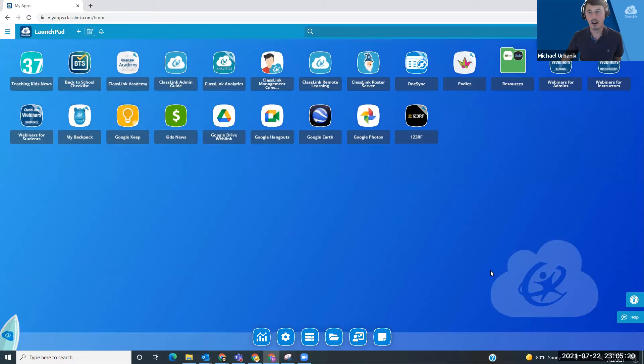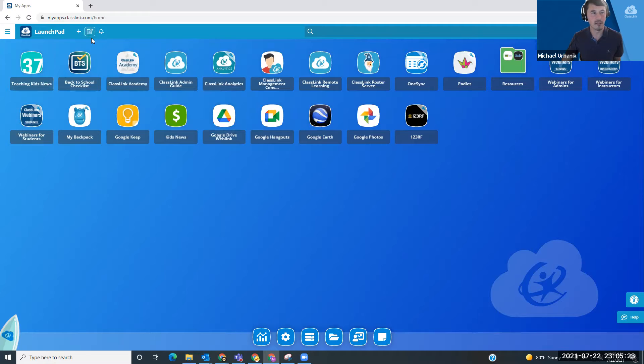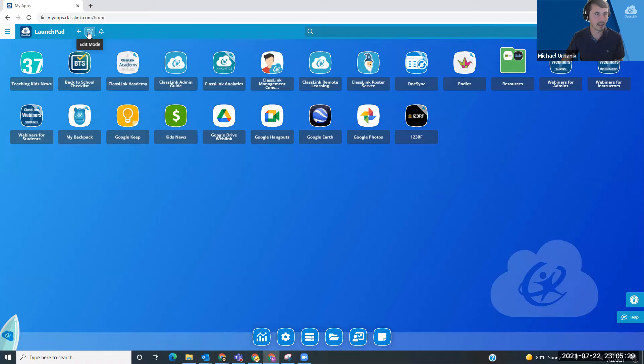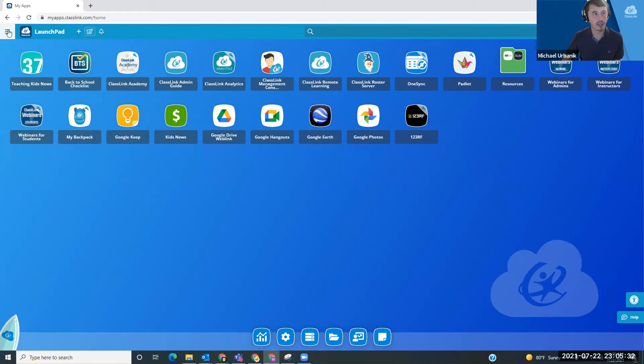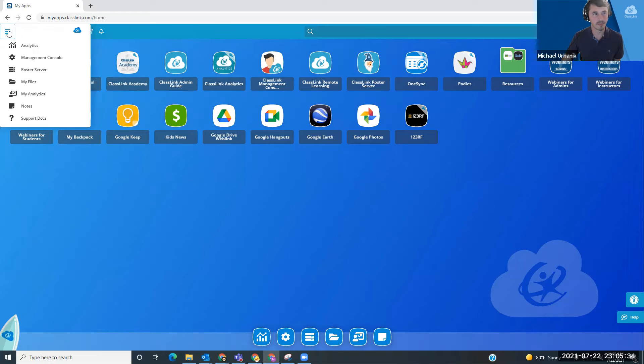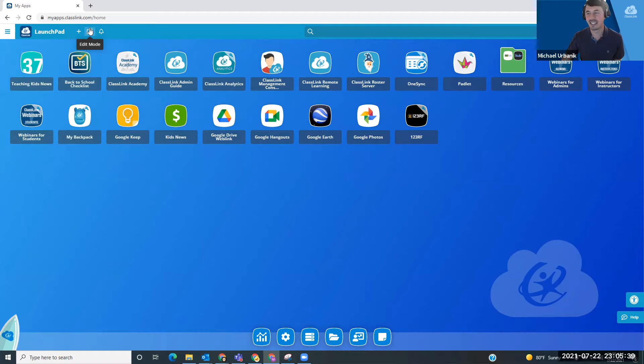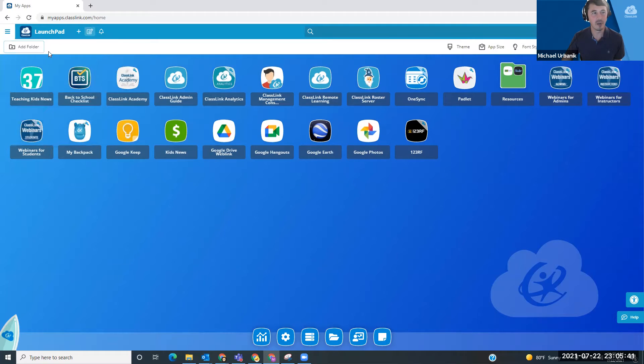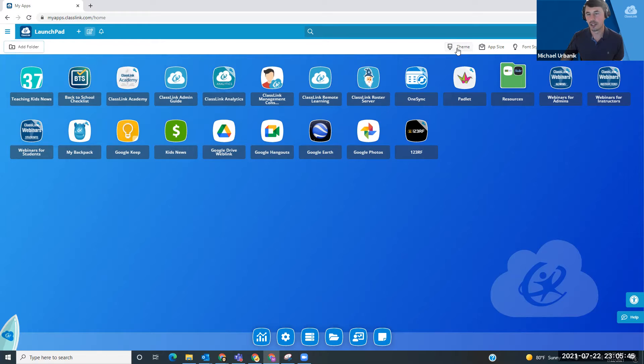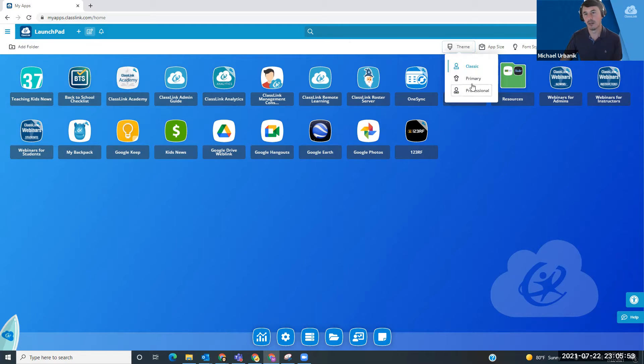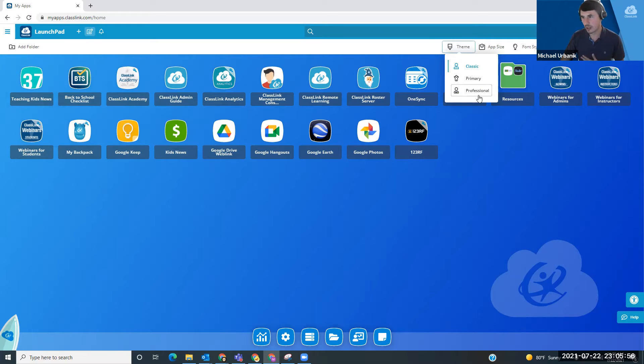So on your LaunchPad, if you look at the top of the screen here, you have a couple of different options. You have this little edit mode here or you can use the menu bar. You can hit edit mode right here and that opens up a few different options. You should be able to see theme here. So you have classic, you have primary, and you have professional.